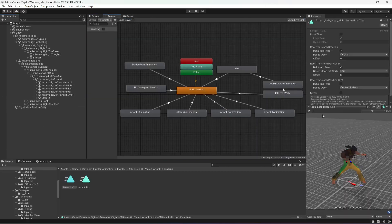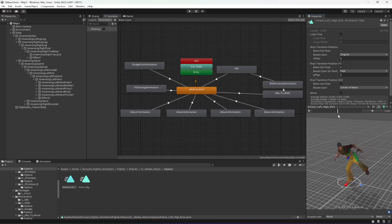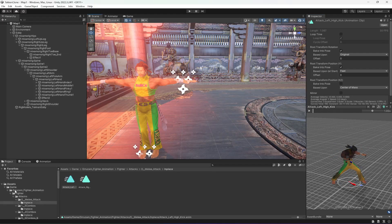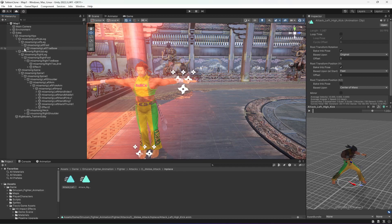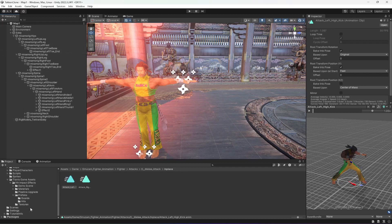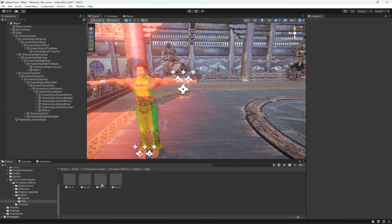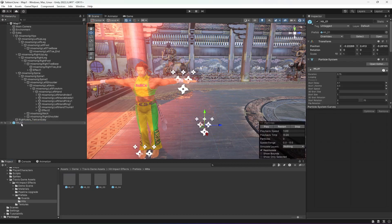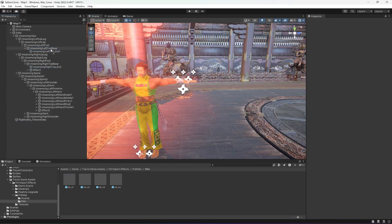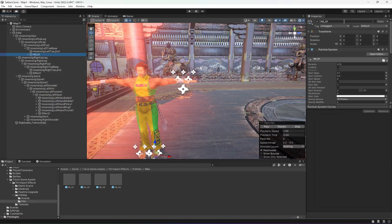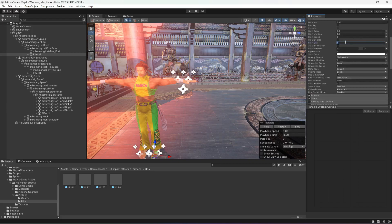For the third animation, the player uses the left leg. Go to Scene view, open Left Up Leg, and get inside the Left Toe Base. For the left leg we use the first effect (hit_0). Drag and drop it inside the Left Toe Base, click Prefab, Unpack Completely, name it 'Effect 3'. Change the size to 5, remove Play On Awake, and change Stop Action to None. Restart — it plays perfectly fine.